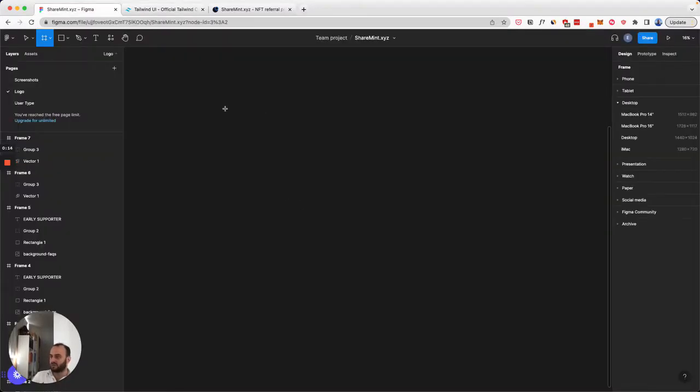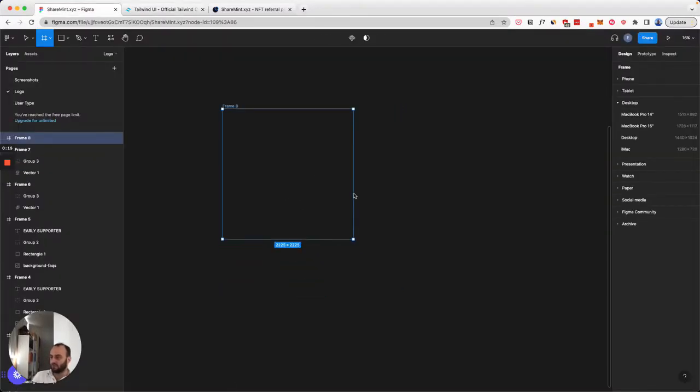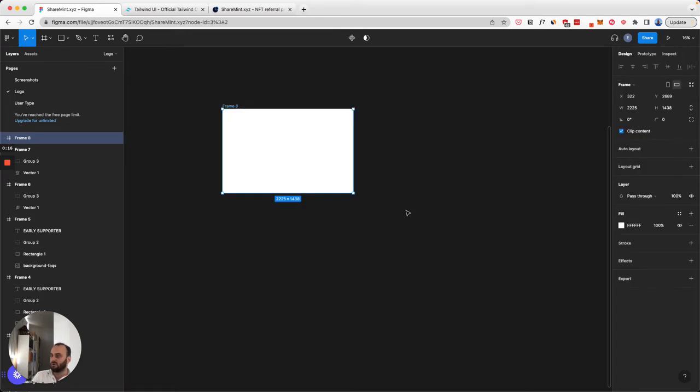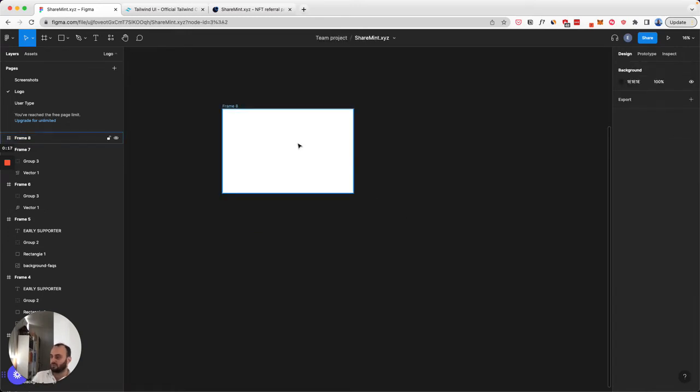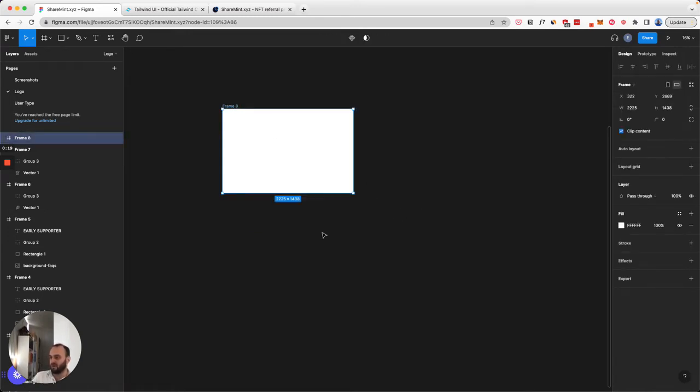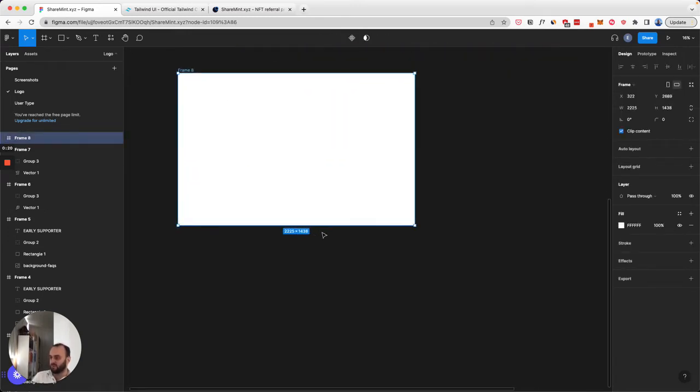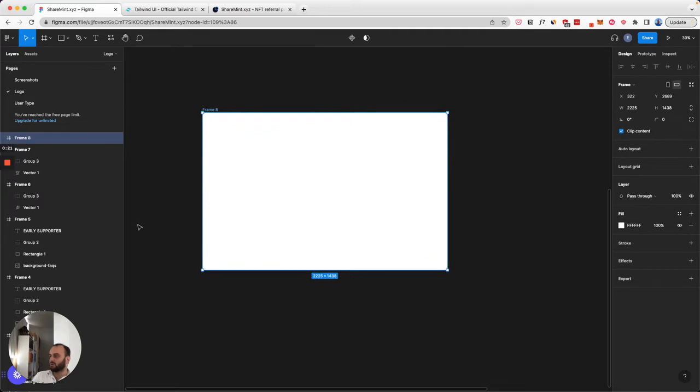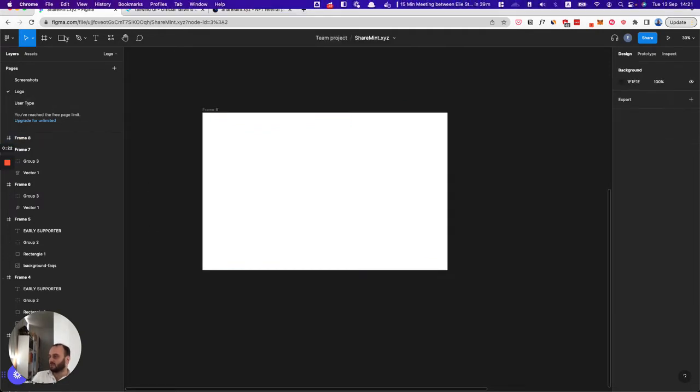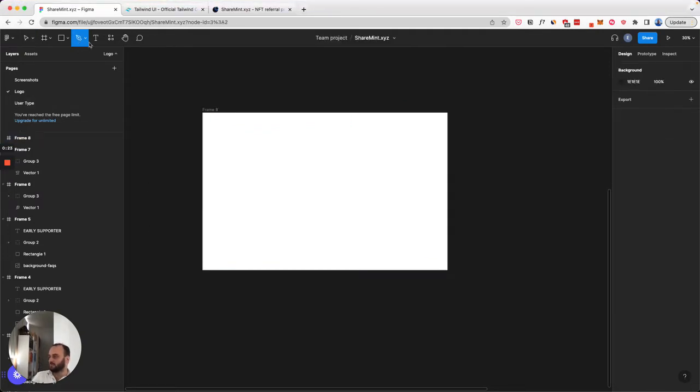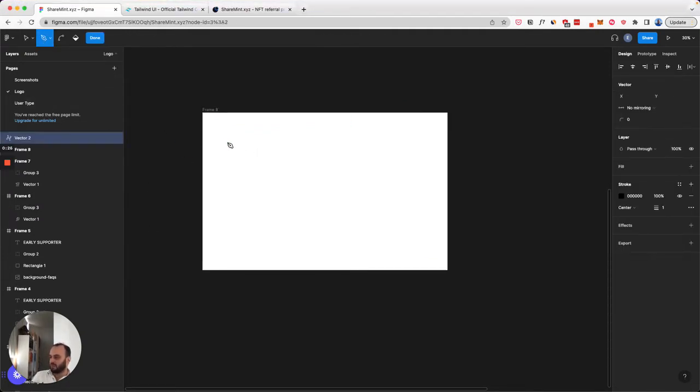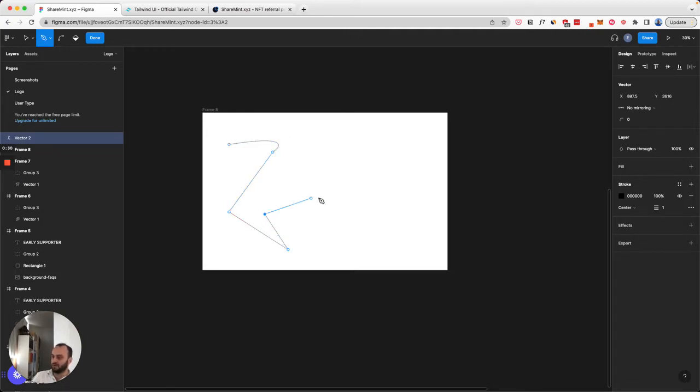So it turns out they're pretty easy to create. I'm just going to open, I guess, create a frame on Figma. And now what I'm going to do is I'm going to use the pen tool and just draw some randomness, honestly.